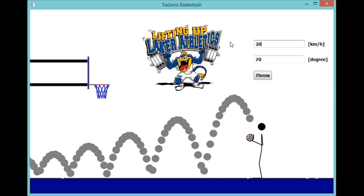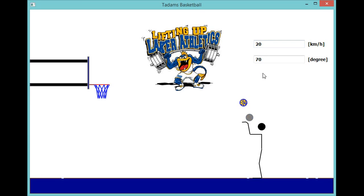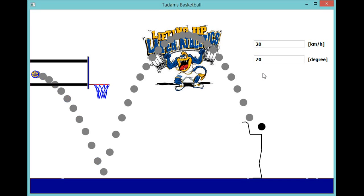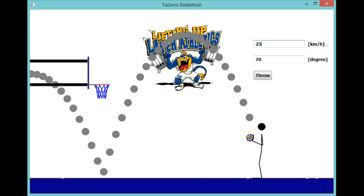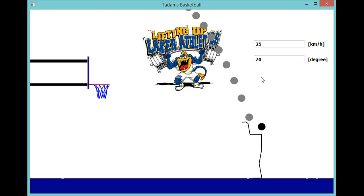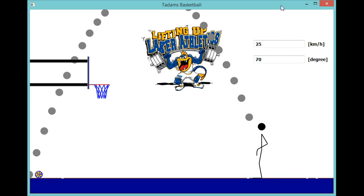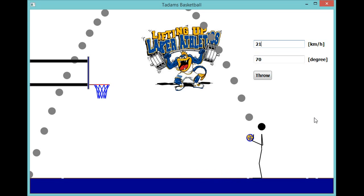If I speed this up to 20 kilometers per hour, that is almost fast enough, but not quite — it's a pretty good arc, by the way. So I'm going to speed this up to 25 kilometers per hour and see what we get there. Well, now it's too fast — I shot it too far. So we'll try 21 and see.